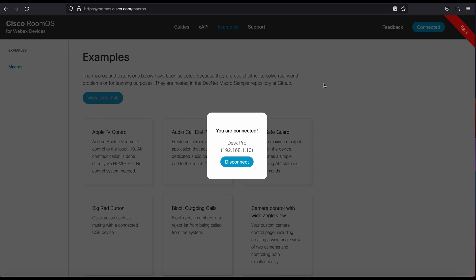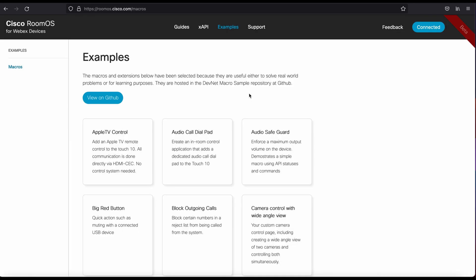You will be prompted if you're not connected to enter your user credentials. One word of caution is your endpoint uses a self-signed certificate by default. So the best way to deal with that is to actually go to the endpoint, log in, and accept that self-signed certificate the first time, and then you'll be good to go.